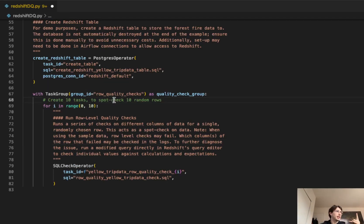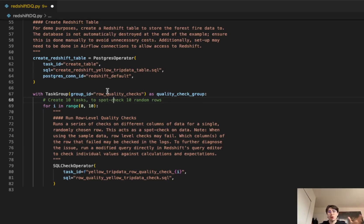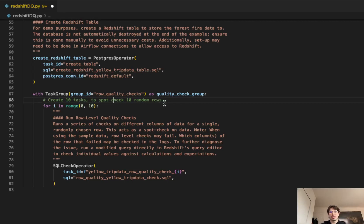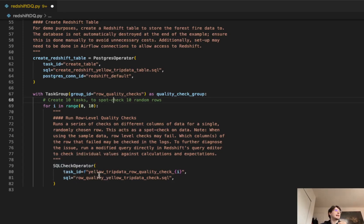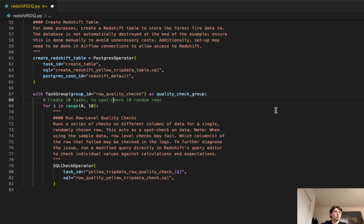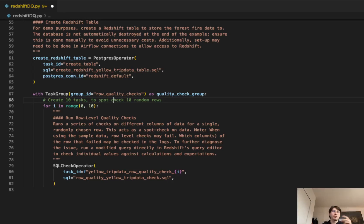We've got our table created. Now let's create our first task group. This is going to be our row quality checks as a quality check group. What we're doing here is creating 10 tasks that are going to spot check 10 random rows within that table we created. So for i in range zero to 10, run some low level data quality checks using our SQL check operator. This is using the SQL statement to actually conduct the checks. And then we're using a task ID that's generated dynamically using a Jinja template so it can just pass in that i. So each task will be created dynamically with that iterating variable.